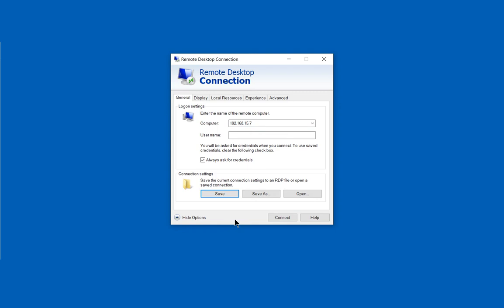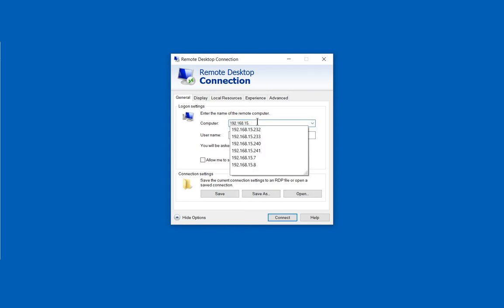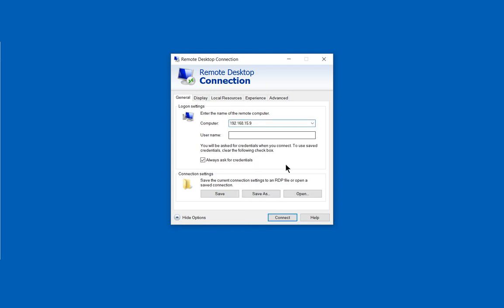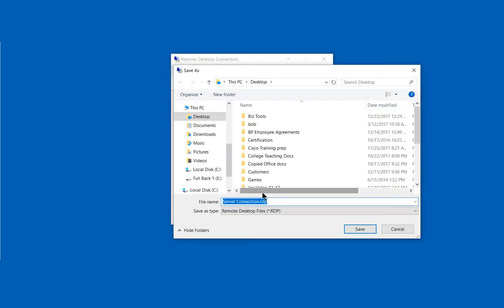Let's say we want to create additional shortcuts on the desktop as well. We can choose Save As. So we'll create another one for .9 for instance and we'll choose Save As. We'll say server connection and we'll change that to .9.